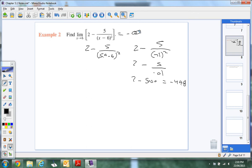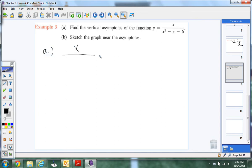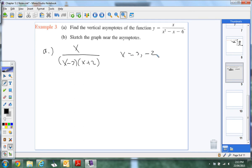We only got one more example. Find the vertical asymptote of the function. The first thing we want to do is factor the denominator — so we factor to (x minus 3)(x plus 2). Once we've done that, the zeros of the bottom are x equals 3 and x equals negative 2. These are possible vertical asymptotes — but we need to test to confirm.